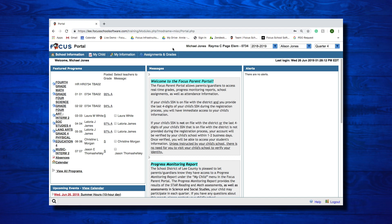Next is your first and last name that is hard-coded into the header. Next is the school name, which is also hard-coded into the header. This will display your student's school depending on the student you have selected.